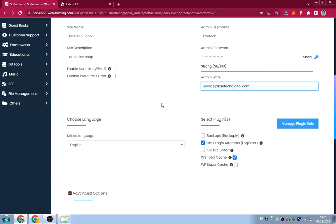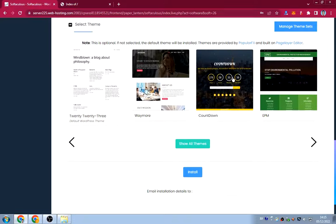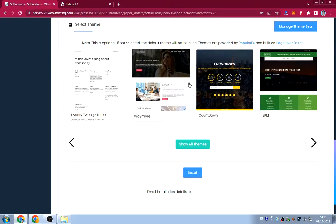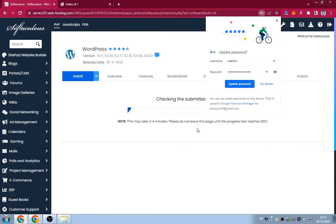Now that everything is set up, if you want to select plugins you can choose them here, but I'm not selecting any. If you want to choose a starter theme you can, but I'm not choosing one because I'll install my own theme. Under the WordPress installation details, confirm your website URL and email address.